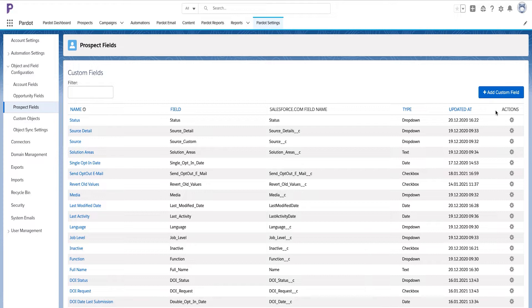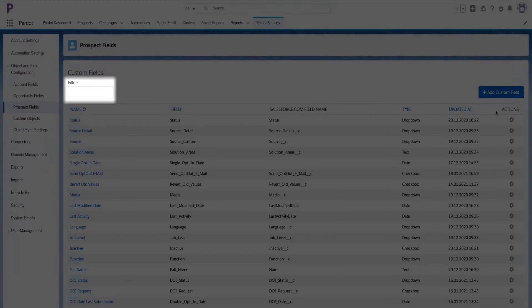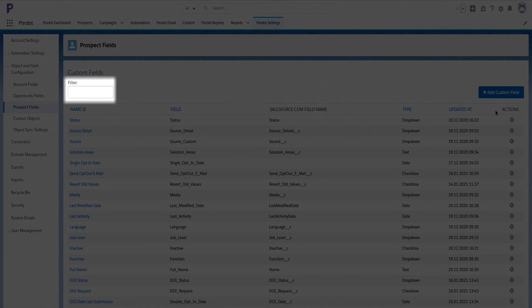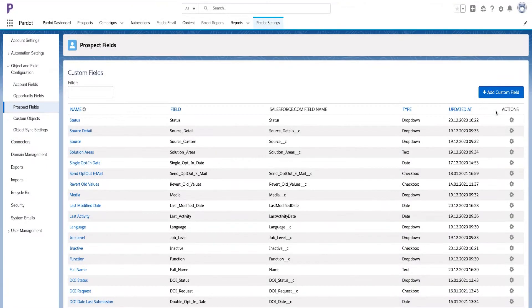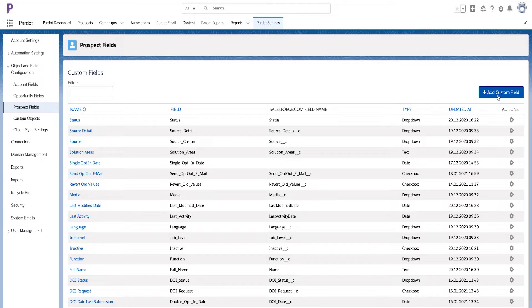Additionally, you can use this filter box to search for the name field if you remember the exact name for a speedy search. To create a new field, press on add custom field button.